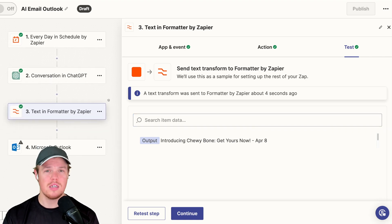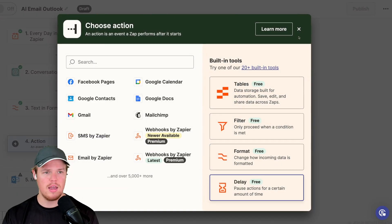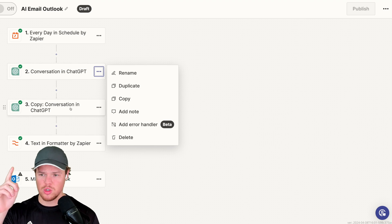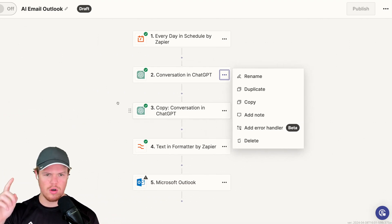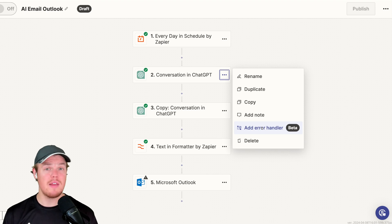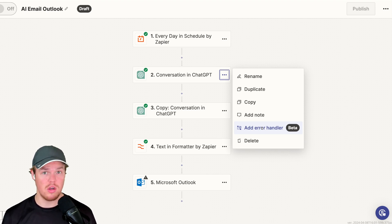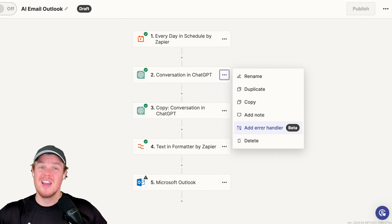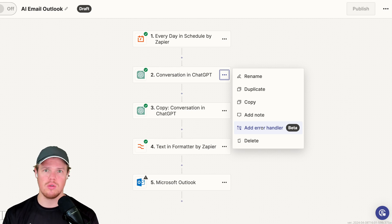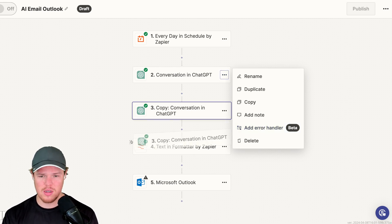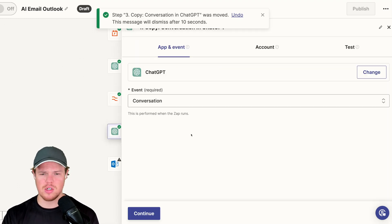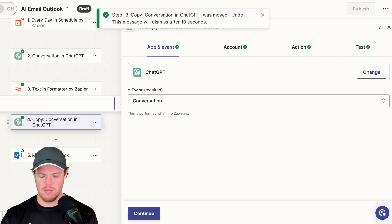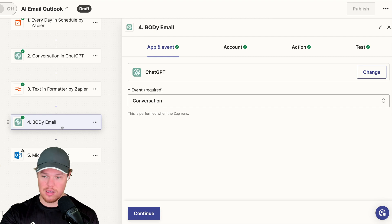Now we need a body. To get a body, I'm going to click the three ellipses on the ChatGPT block and hit duplicate. Now that we've duplicated the block, we can drag it down. You'll also notice the add error handling option — I made a video on that showing how to handle when an automation errors out, especially in the context of AI. Let's bring this down as the next step in the automation flow. We can rename this — something like body email.